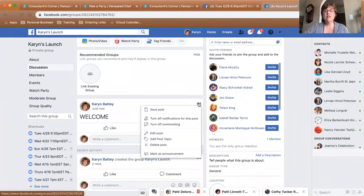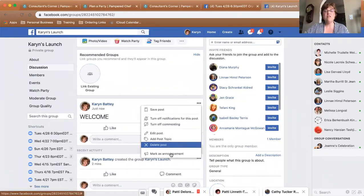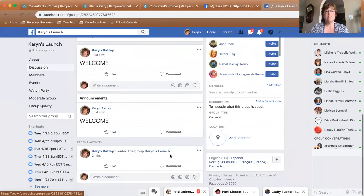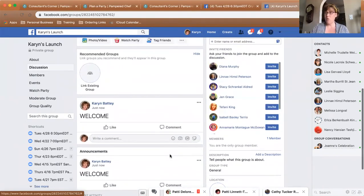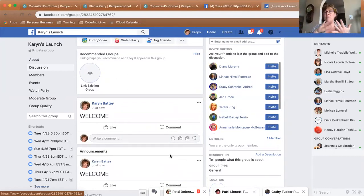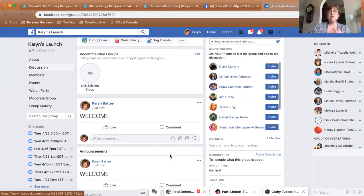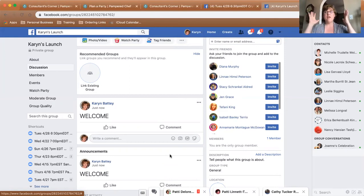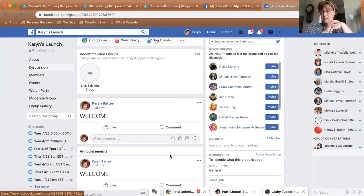After you create the welcome post, see these three dots over here — click on that and mark it as an Announcement. That means this welcome post is now going to stay at the top of the group. All the details for shopping and the ordering link will always be there, so as people come into the group and other things get posted, everybody will see this post first every single time they come in.